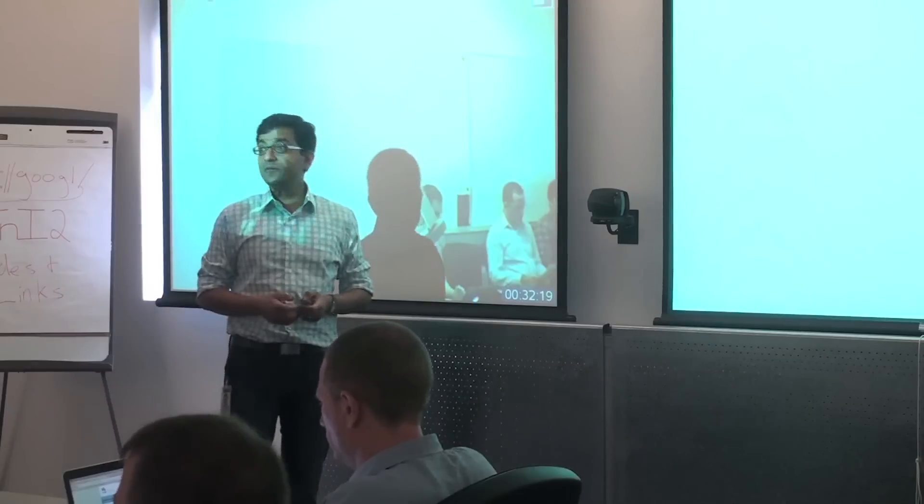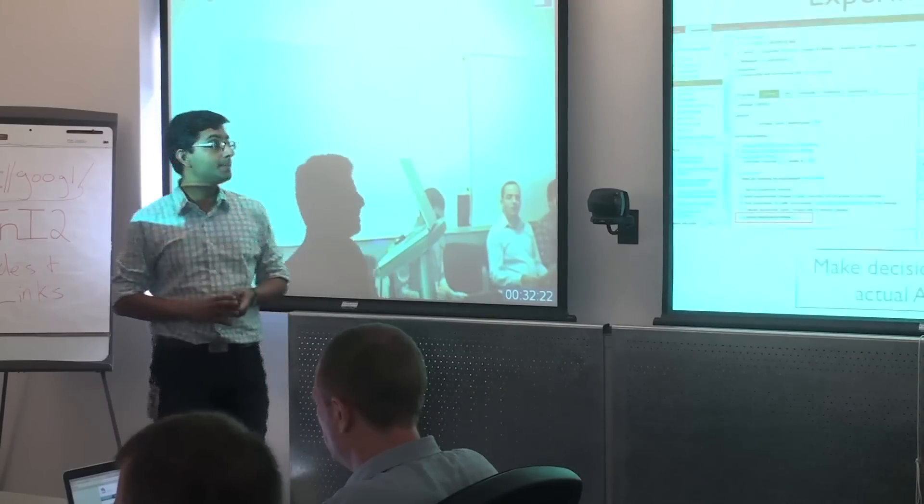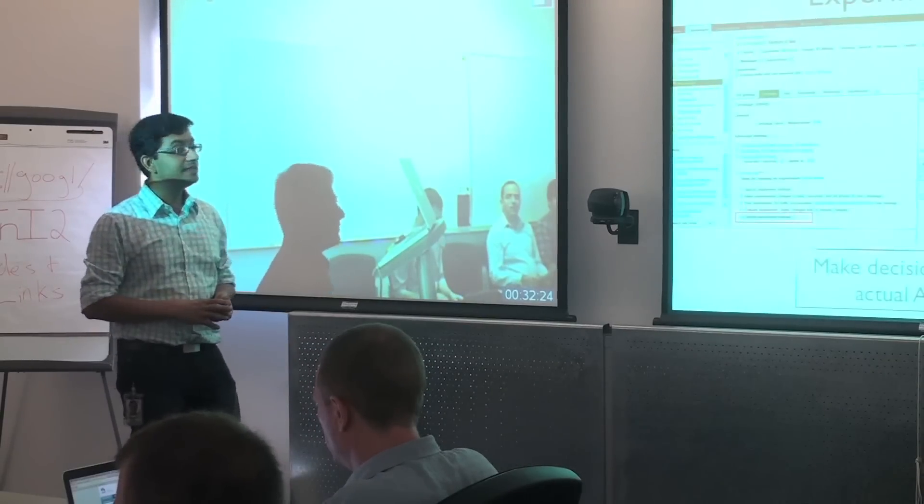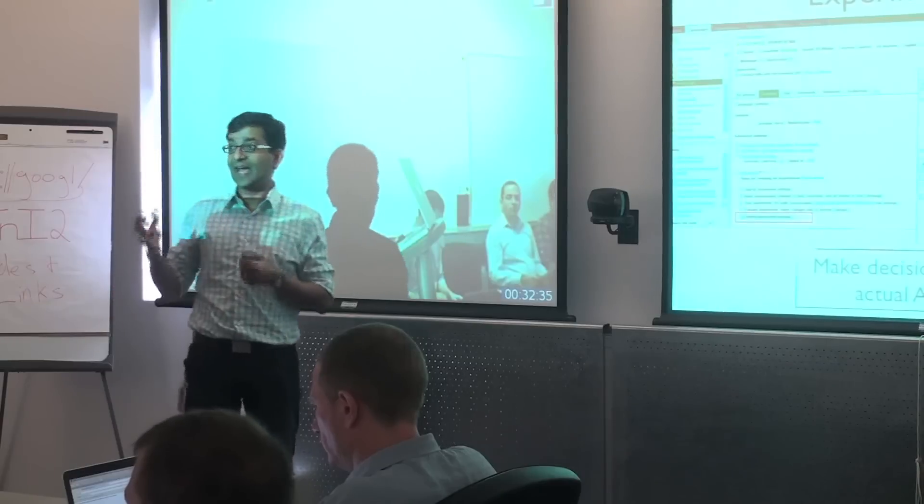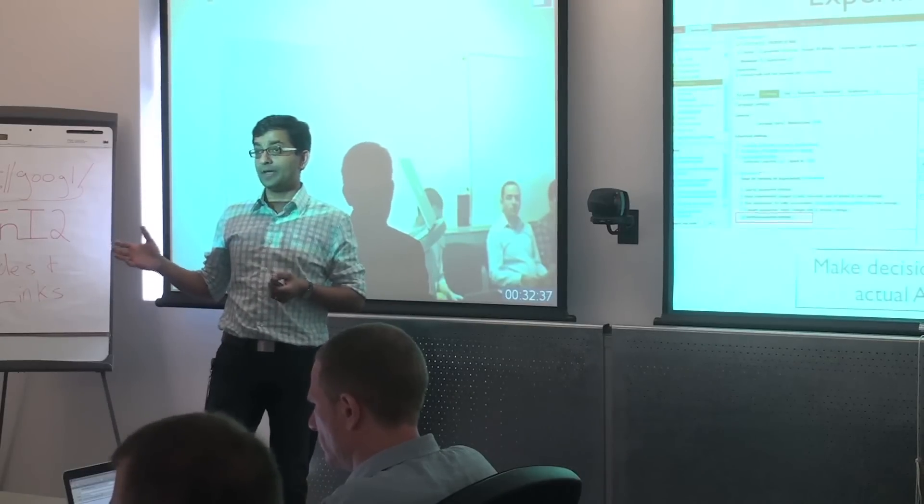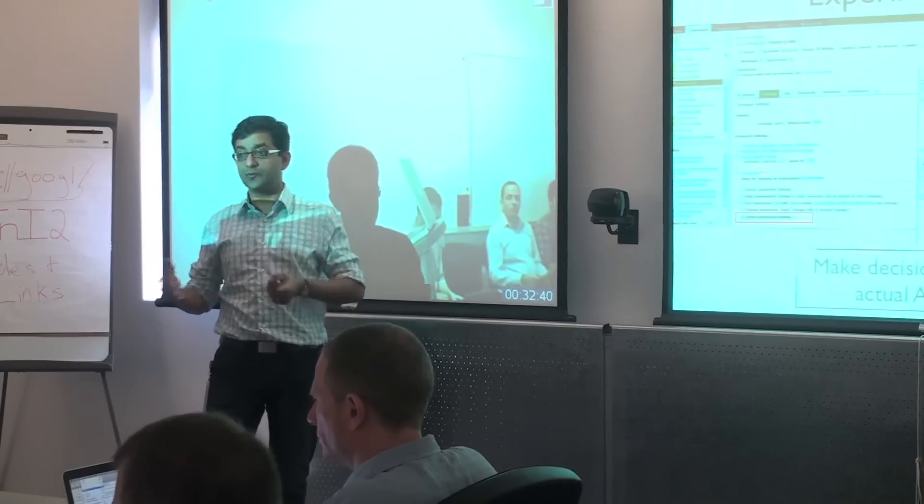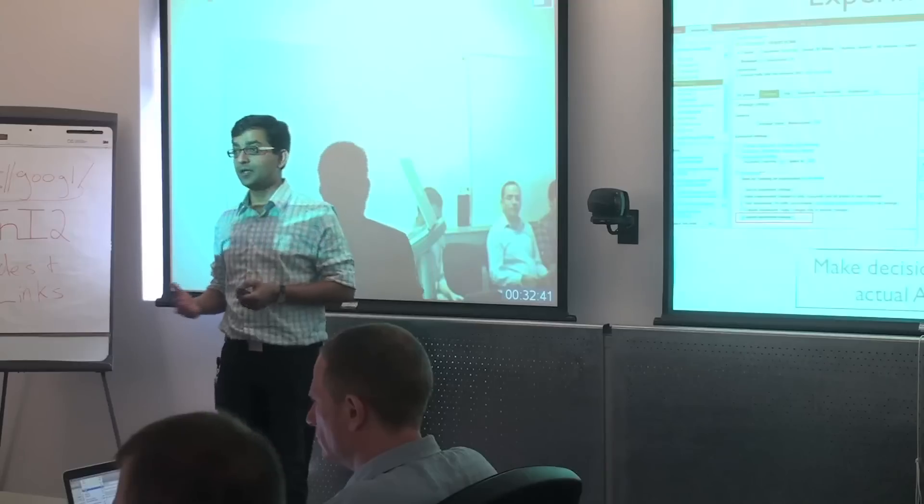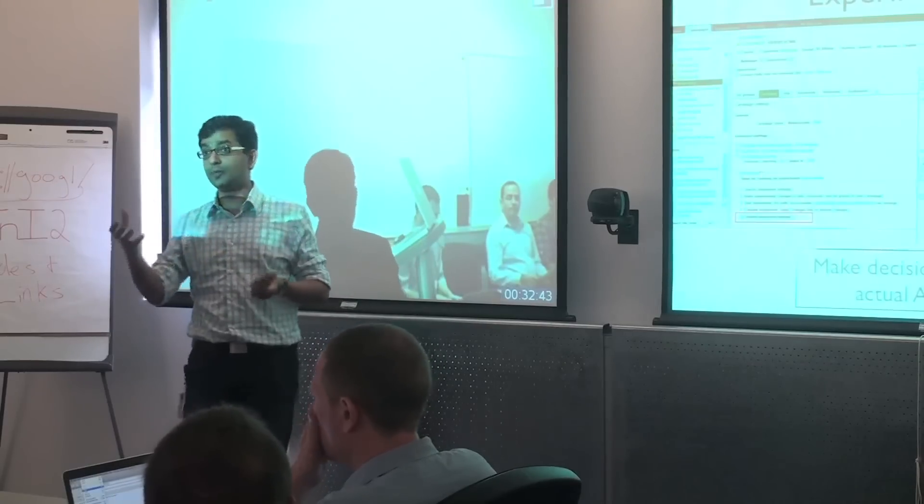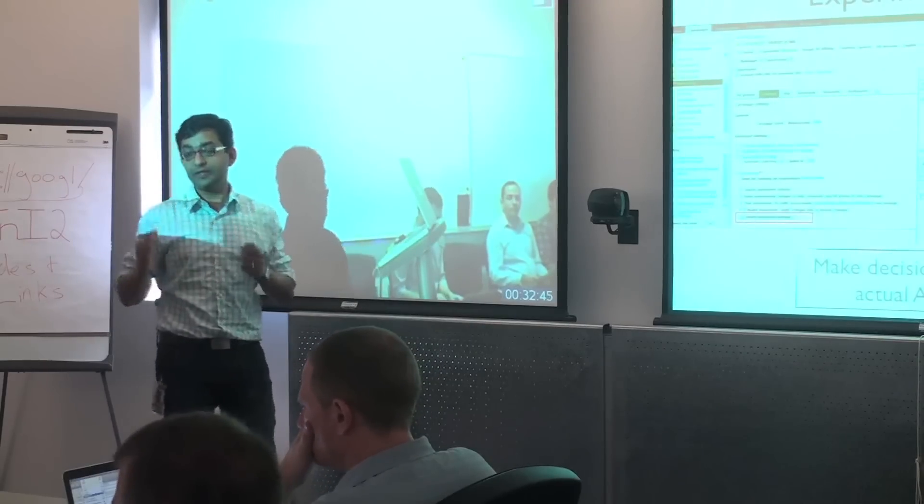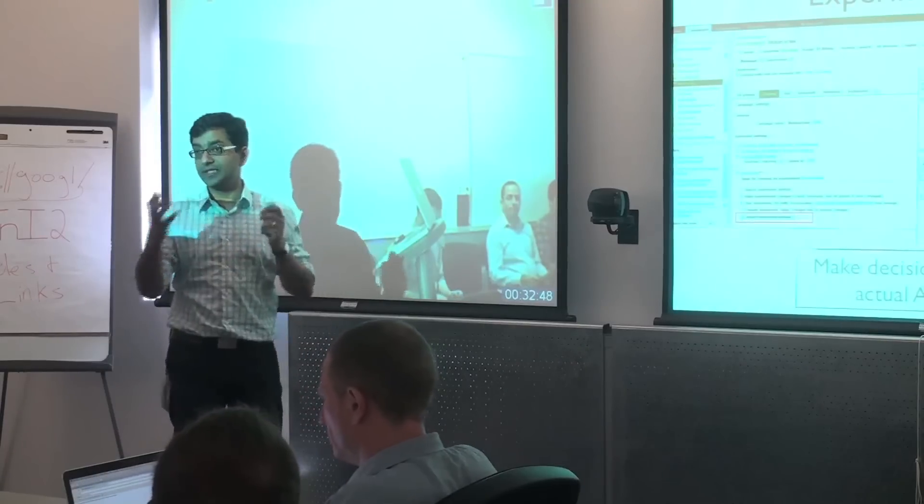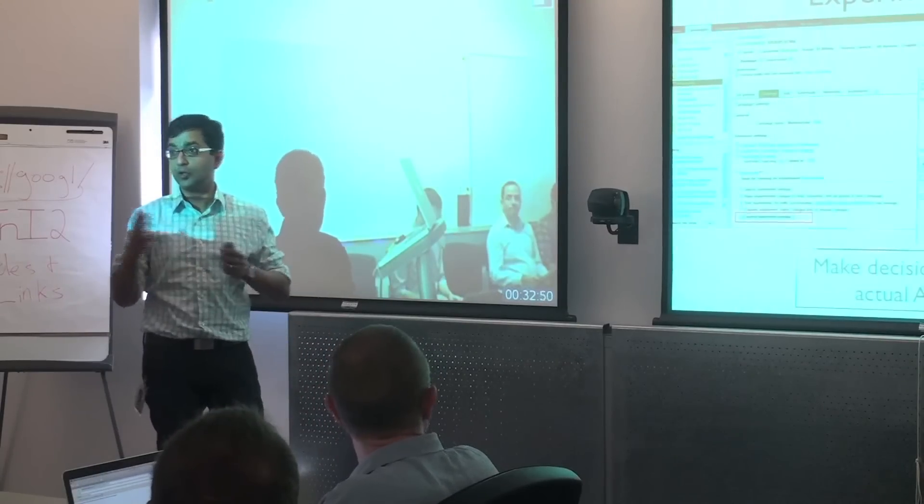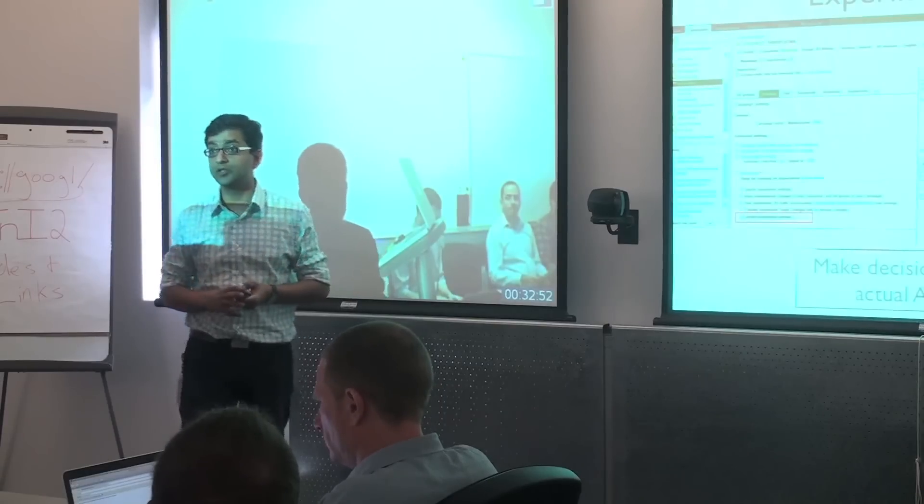And then we have some beta features that we've launched recently. So one is AdWords campaign experiments. This is a feature that advertisers have been asking for a very long time from AdWords. What it does is it lets you run A-B tests, live A-B tests. And so you can basically, instead of trying to guess what would happen if you set your bid to a certain value, you can actually try it as an A-B test and then see what performs better and more in concert with your advertising goals.